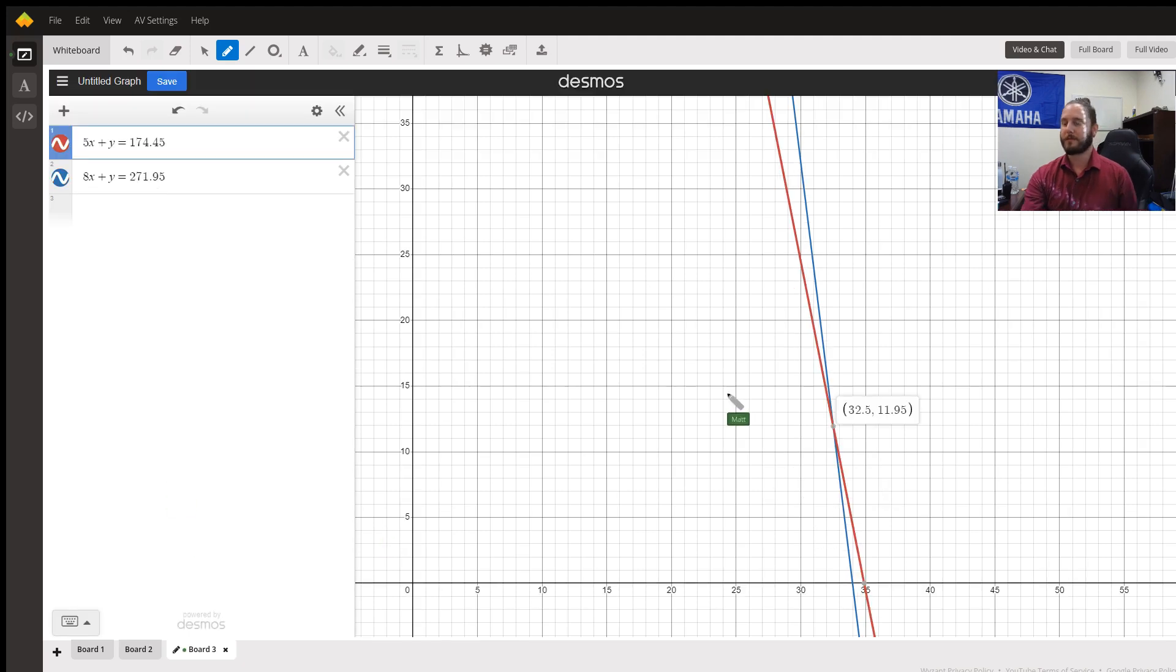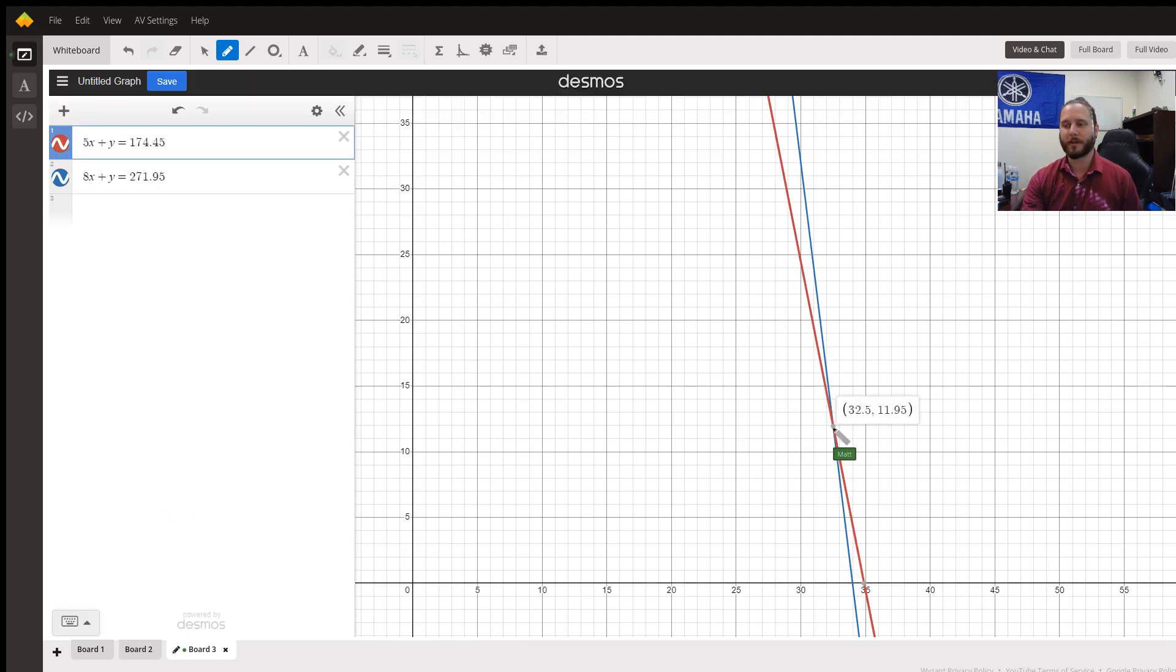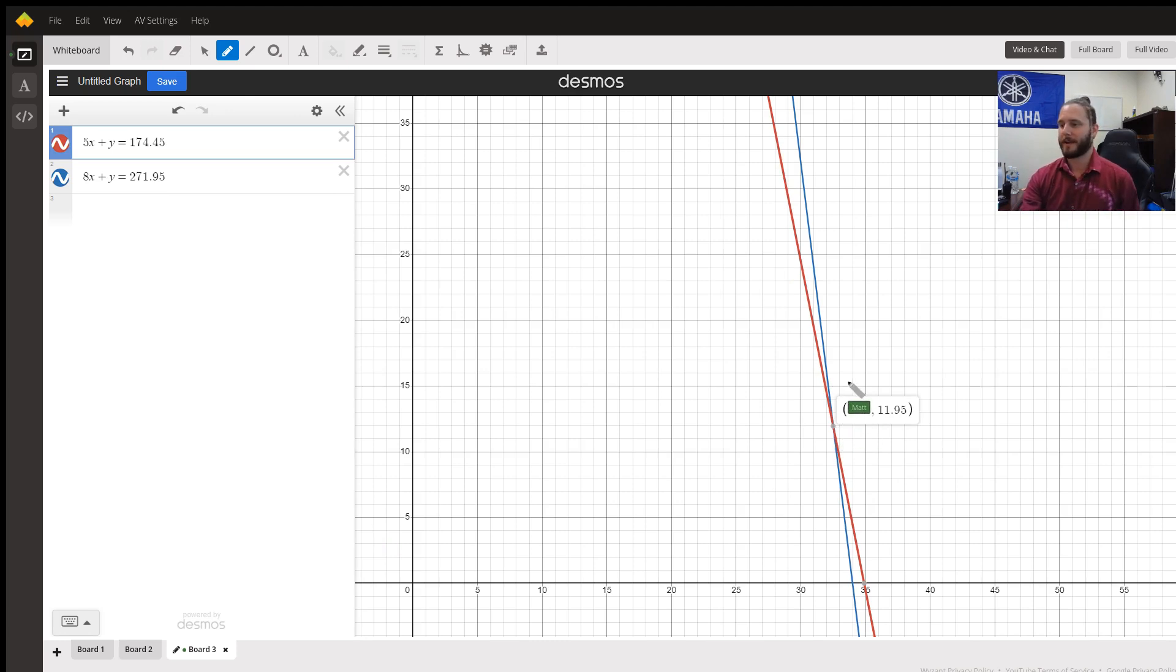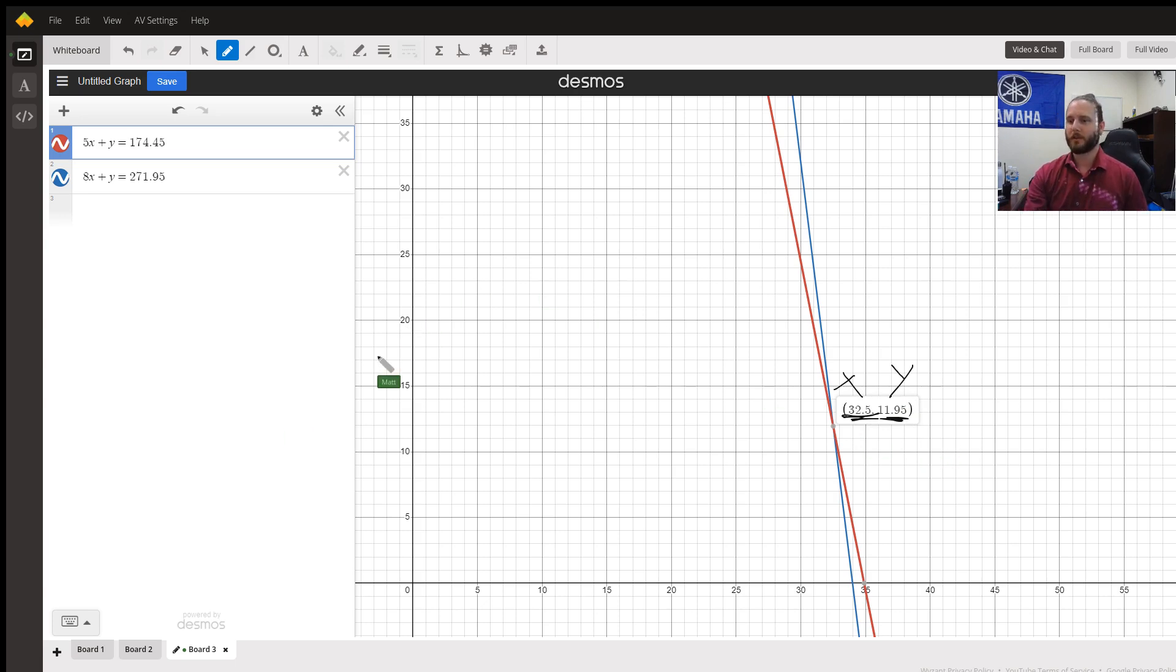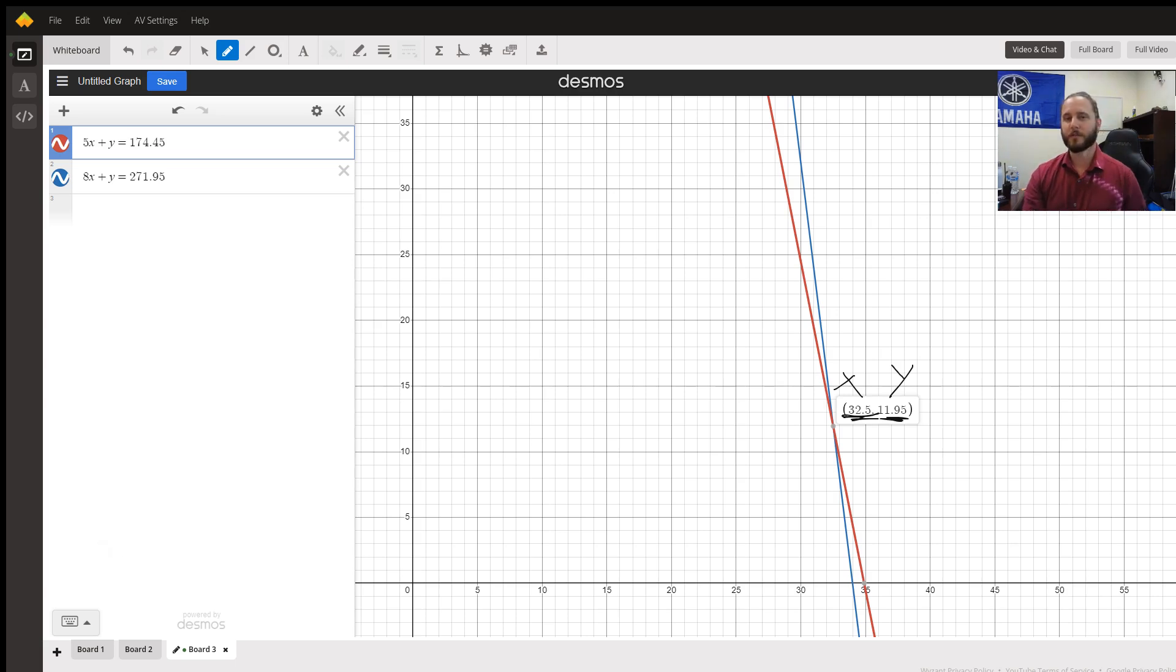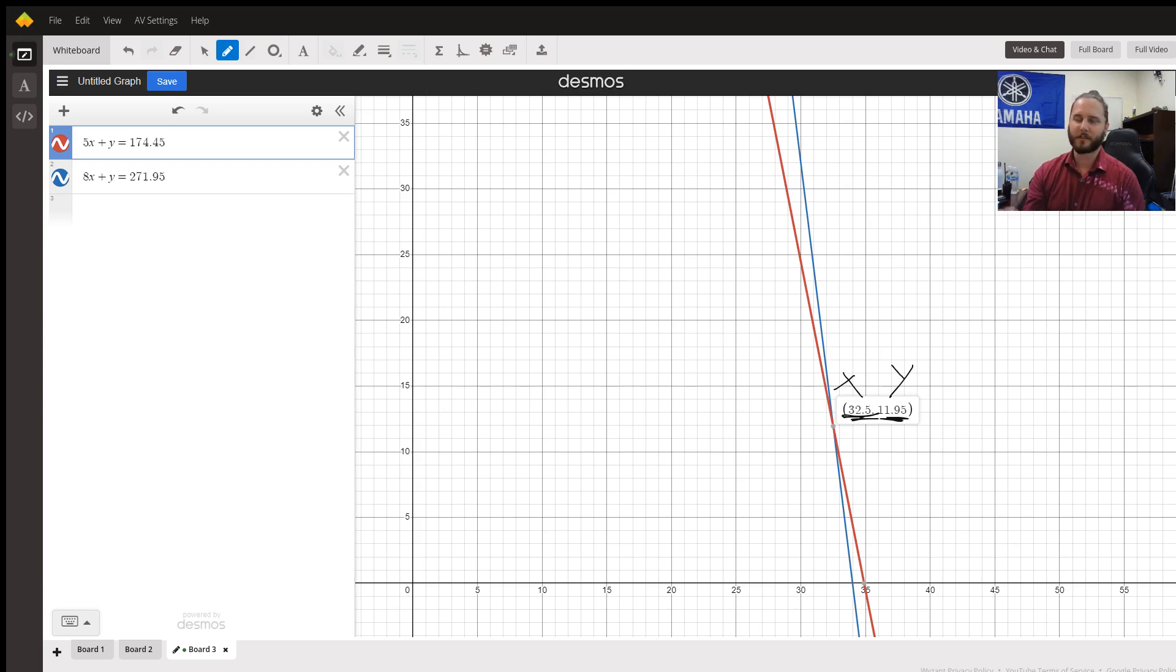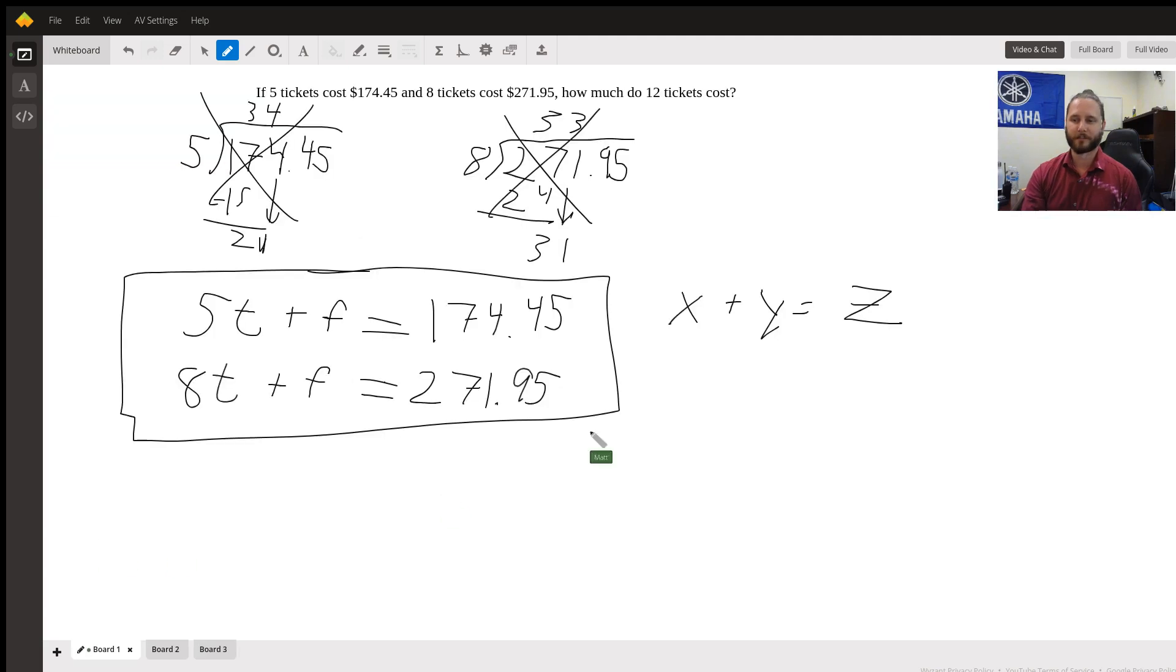And if you were to click on one of those lines, this little point shows up. That is where they intersect. And we have our x value and our y value, also known as the cost of the tickets and the additional fee that's being added on. So we now can see each ticket is $32.50 and each time that somebody buys a bunch of tickets, it's going to be $11.95.